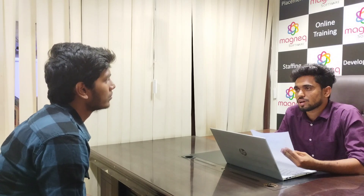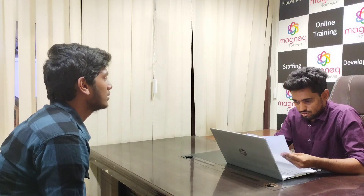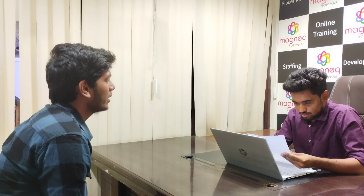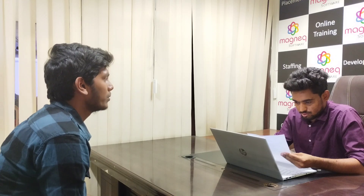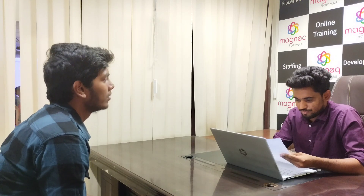So how much you can rate yourself in Java out of 10? I would rate 8 out of 10 because I know the depth of Core Java.